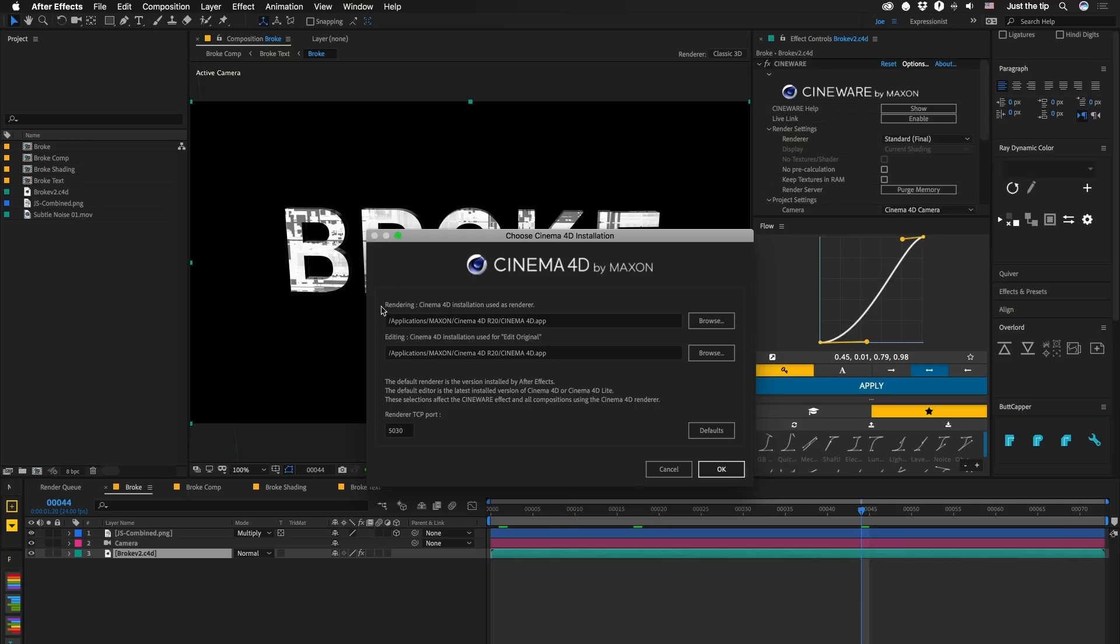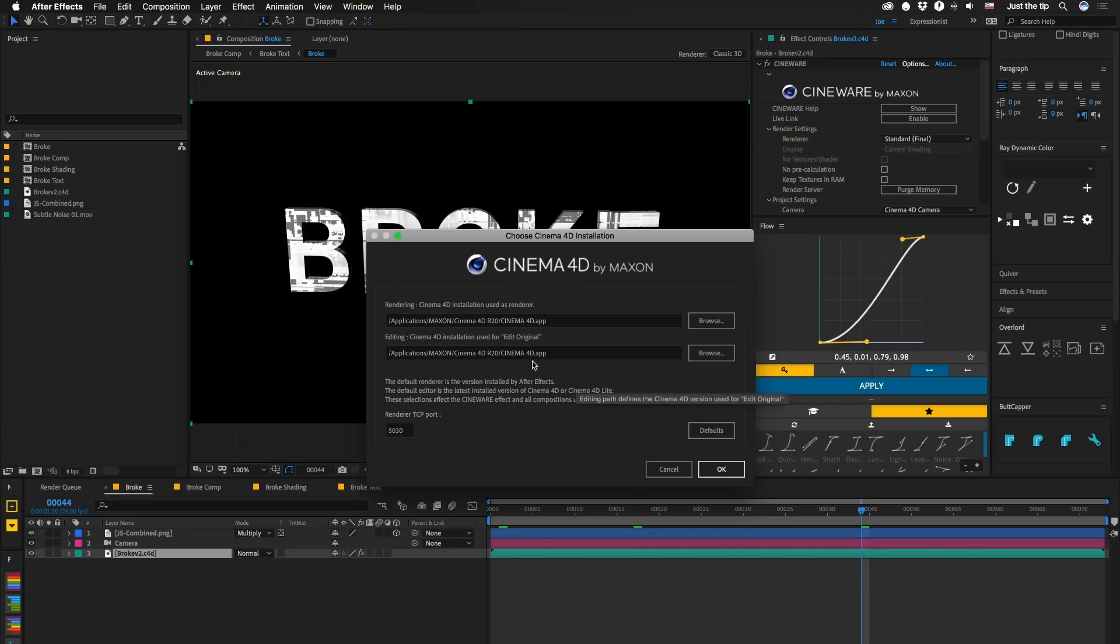In our case, we're setting these to R20, because that's what we're using, because we're using Fields, but as Sev said earlier, you can use R18 with a modified technique. When you hit OK on this thing, it's going to ask you to restart After Effects and Purge and all that kind of junk. Just follow that stuff.